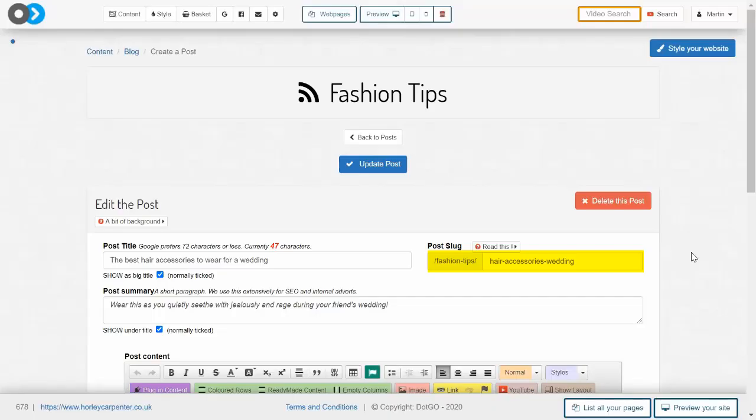You can see here how slugs work for pages that sit inside bigger pages. This is a blog post about wedding hair accessories that sits inside a wider blog about fashion tips.